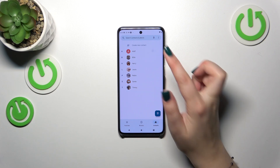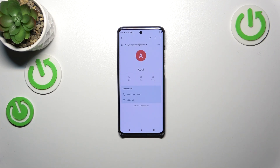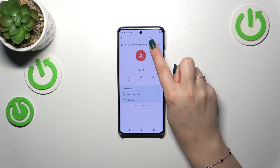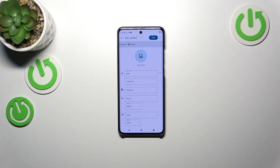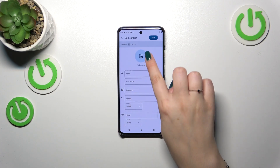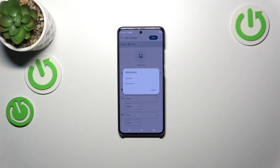Find the contact you'd like to edit and tap on it. Then simply tap on the edit icon in the right upper corner, and tap on 'Add picture' or the circle as you can see right here. We can either take a photo — after choosing this option your device will open the camera.